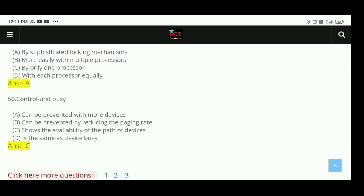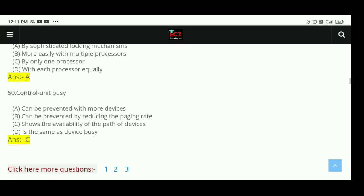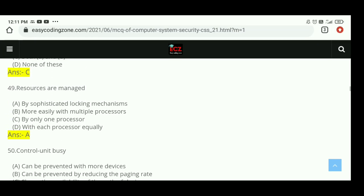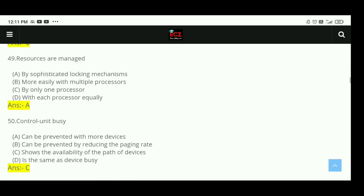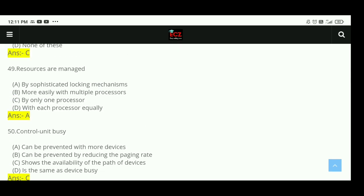Question 50: Control unit busy — it shows the availability of the path of devices. These are our 50 important questions. I hope you understood. We will meet in the next video. Thank you.